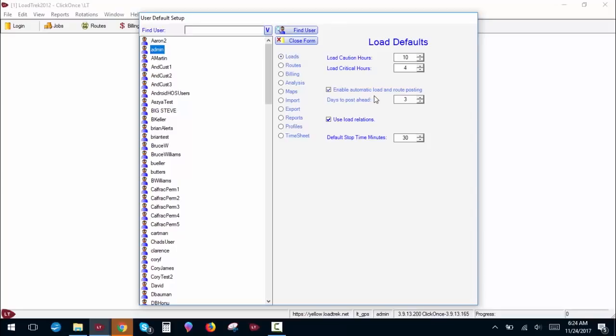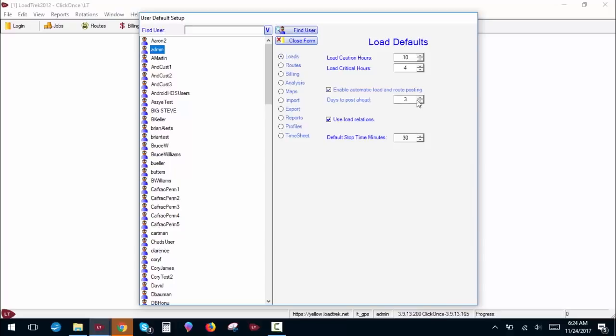Enable automatic load and route posting. This is for when you set up a static load and allows those jobs to post to the system automatically. Days to post ahead is how many days from the current day those loads will appear in the system. Most users choose between seven and ten days. You can use whatever value you like. Currently it's set for three days.